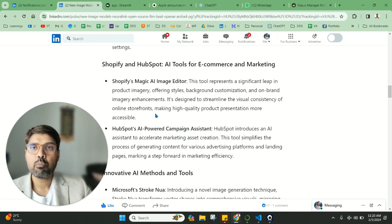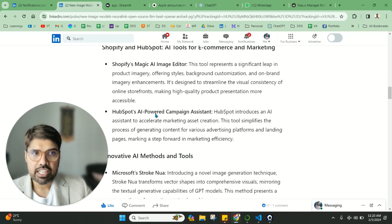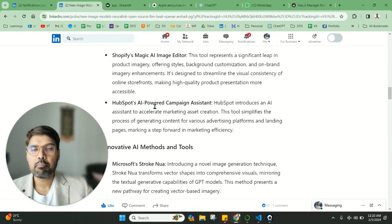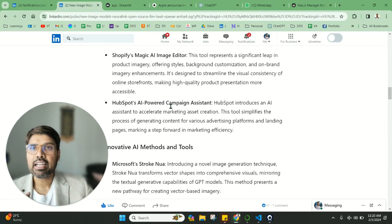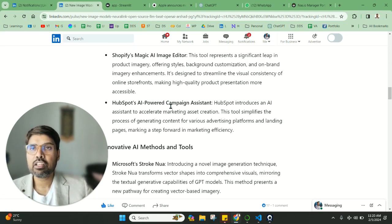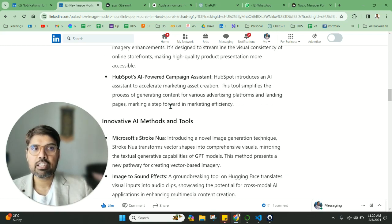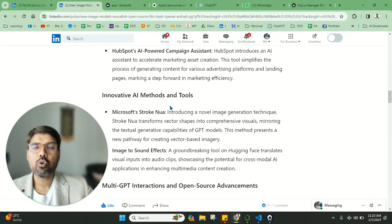Also, HubSpot has launched a new AI-powered campaign assistant wherein you can create campaigns for Google and Facebook by giving the persona of your company and your audience. It's a great tool and it's free for a particular tier, so please go ahead and try to look at it.